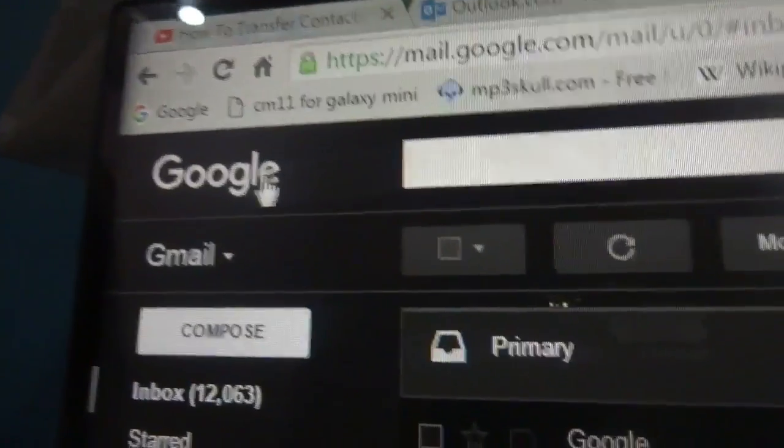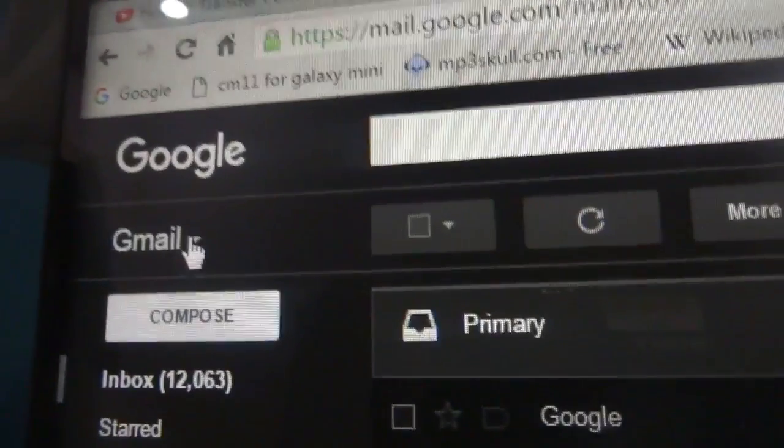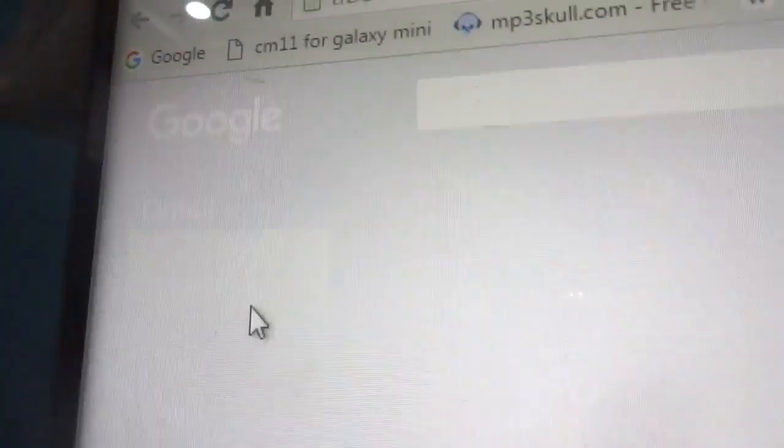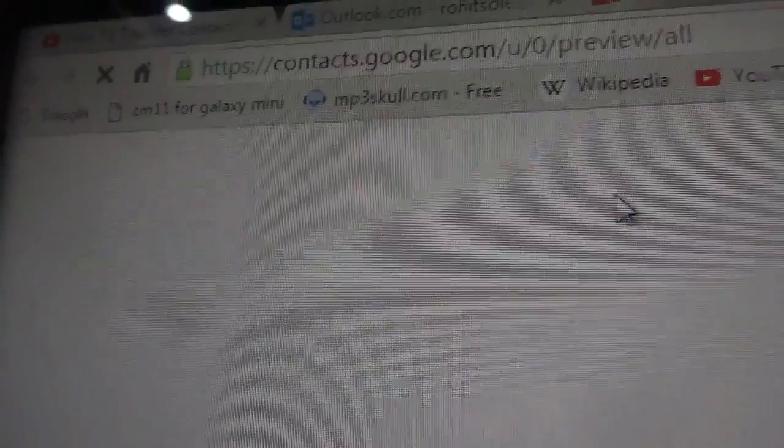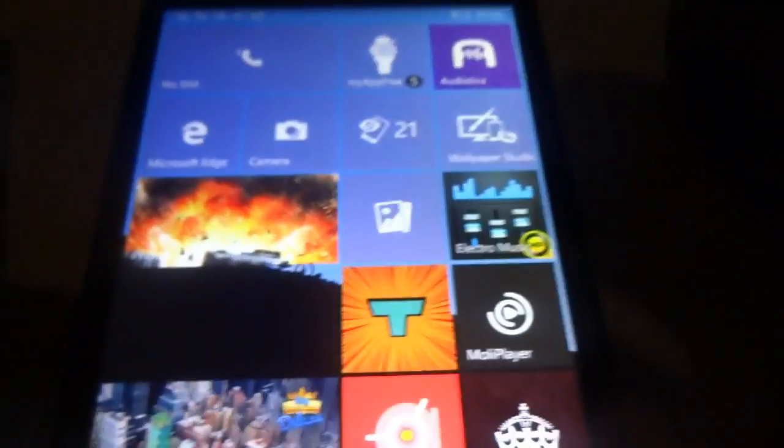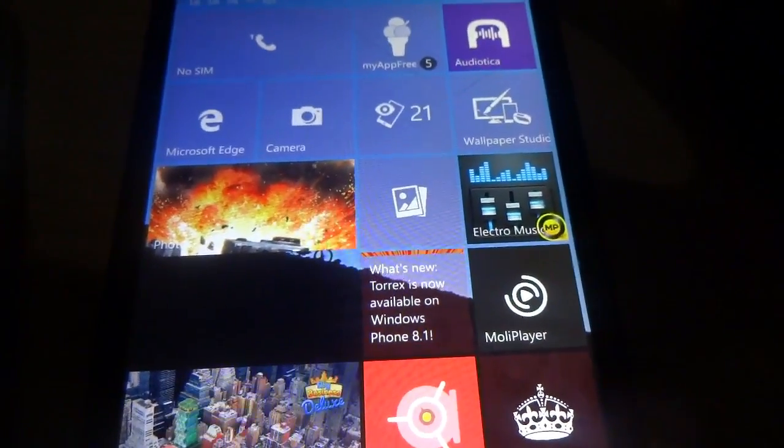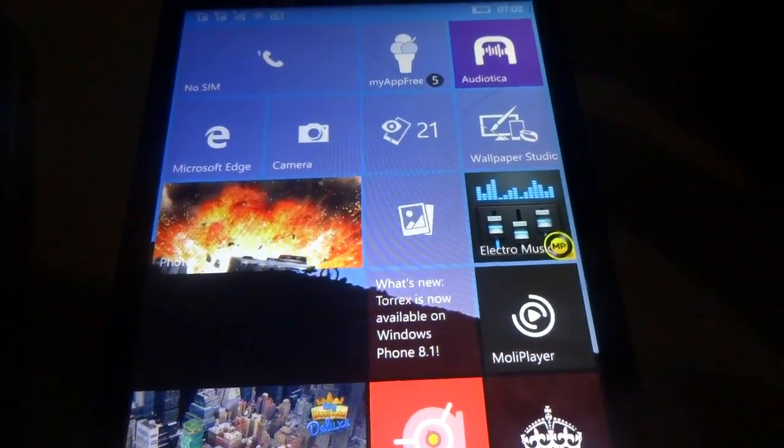I have logged in with my email account, FastTrackRollinger. Here is the Gmail. You need to go to the contacts. Remember now I have all the contacts in Outlook.com. That is Rohit Soleil at Outlook.com.